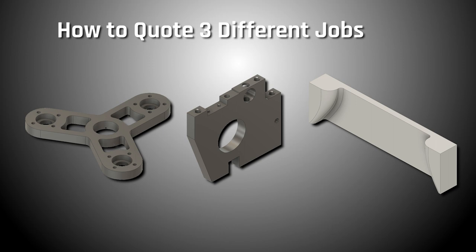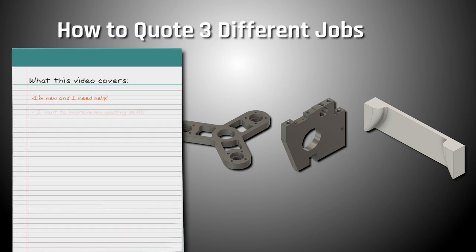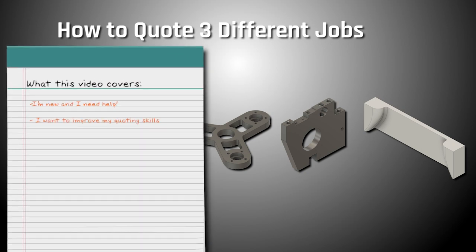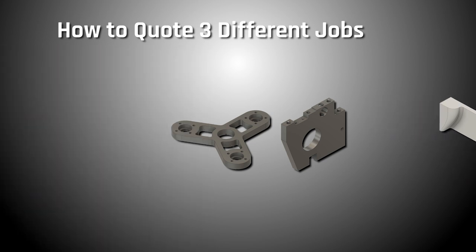Hopefully this video can help you if you're getting started as a job shopper, want to learn how to quote things better, or just see how somebody else does it. We're going to walk through our basic setup of how we think about the time and the cost, as well as do some material checks online for free and use Xometry to get a pricing check.